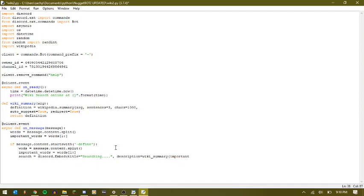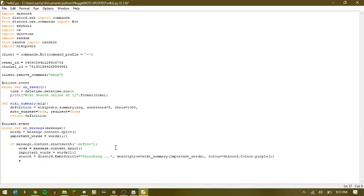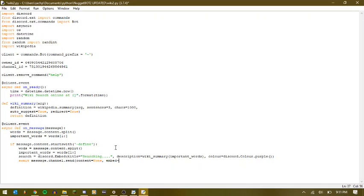And then for color, we can say discord.color.purple. And a new line here. And then we can actually send that message. So await message.channel.send content equals none embed equals search.